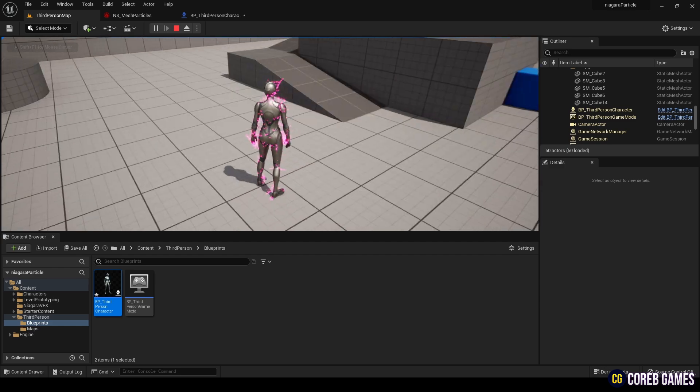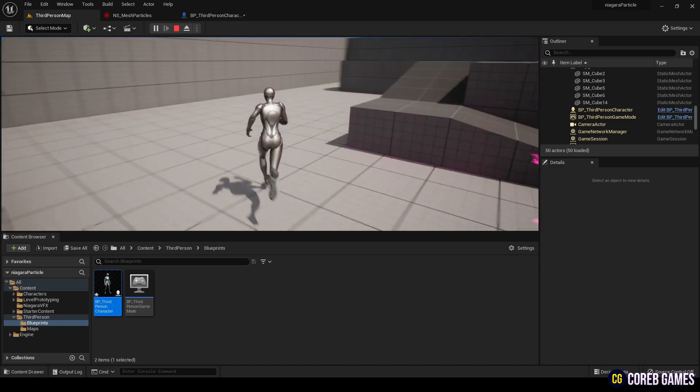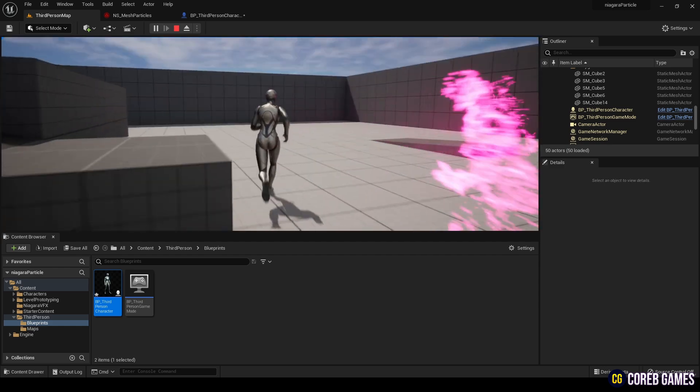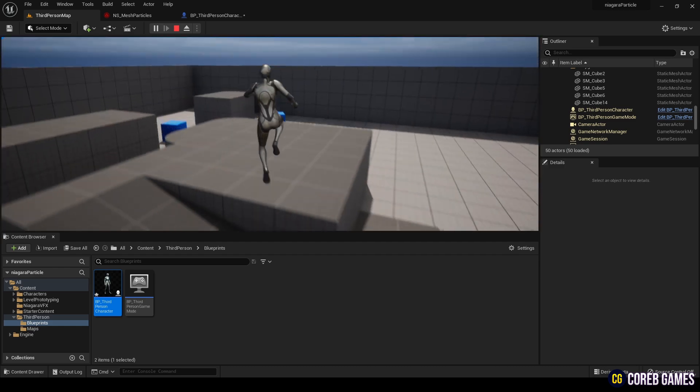Hello. In this session, we will create particles using Niagara that maintain the shape of a mesh.